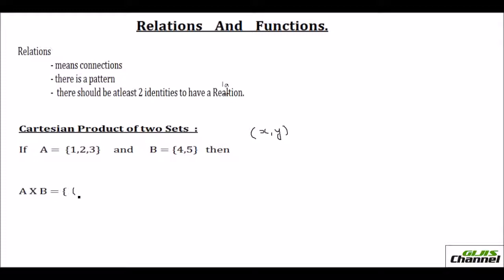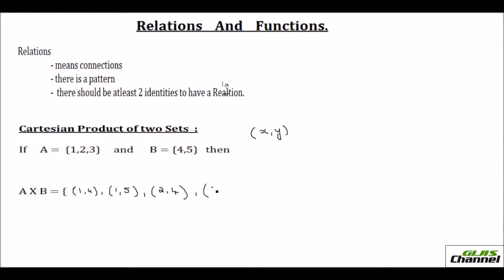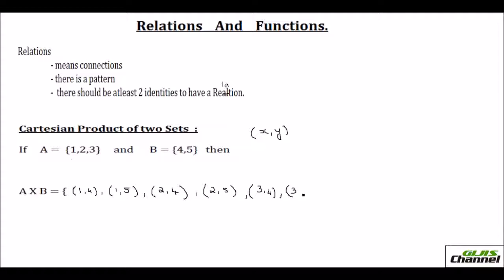Let us write all possible ways. It would be (1,4), then (1,5). Next is (2,4), (2,5). Each element from set A I am pairing up with the elements in set B. 1 and 2 are done, now I take 3. So (3,4) is one ordered pair and another one would be (3,5). This is the Cartesian product of these two sets.